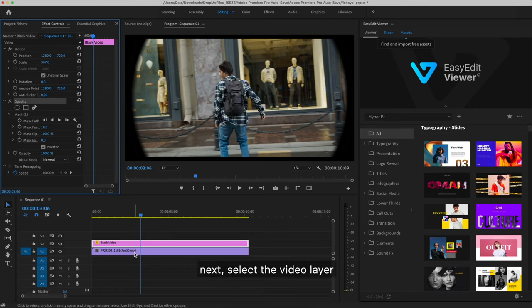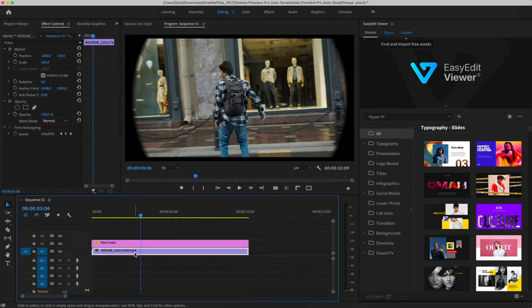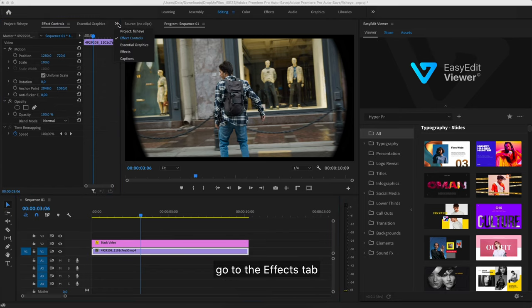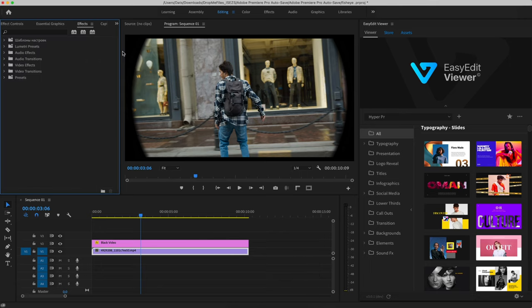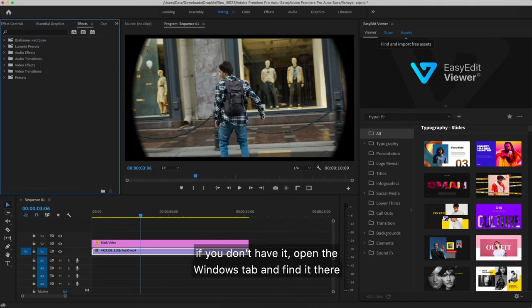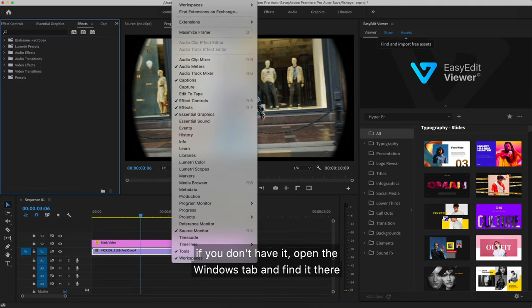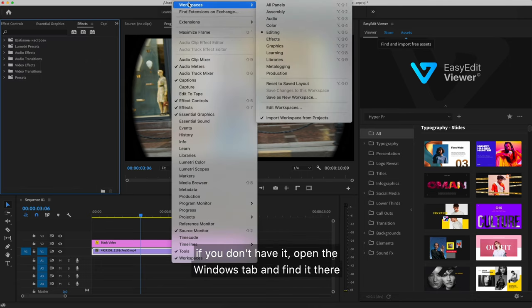Next, select the video layer. Go to the effects tab. If you don't have it, open the windows tab and find it there.